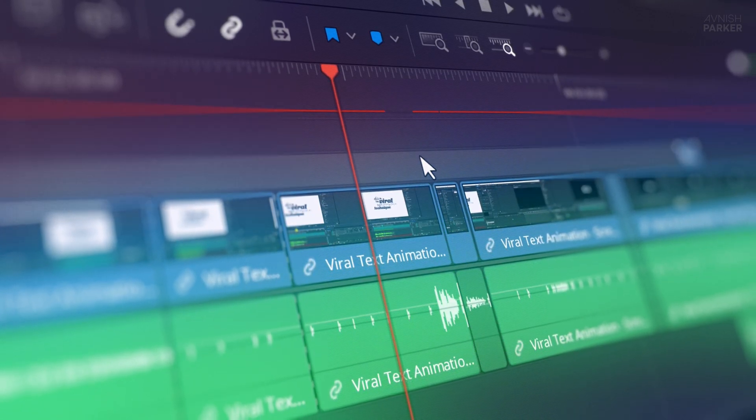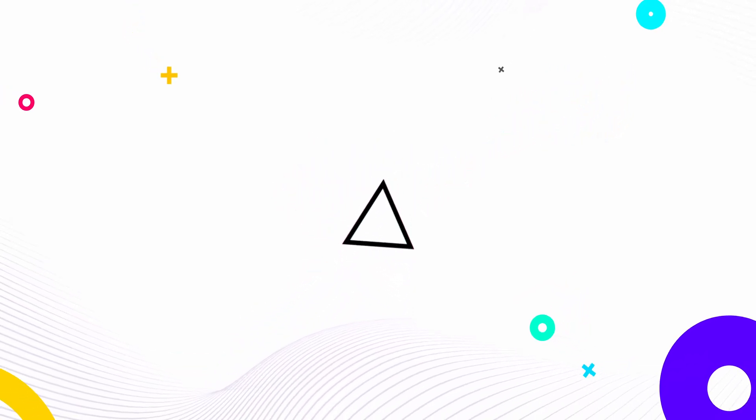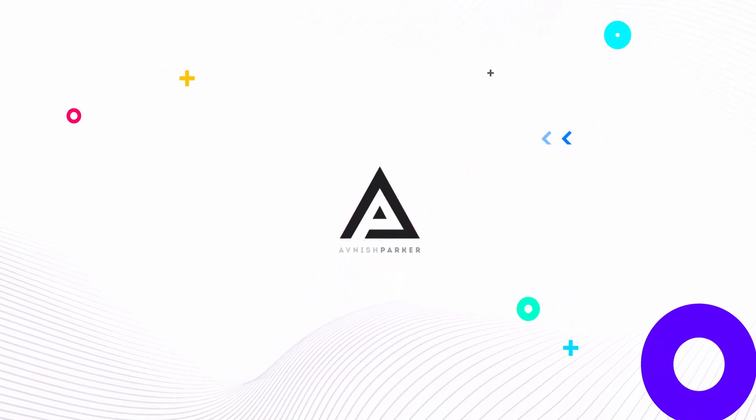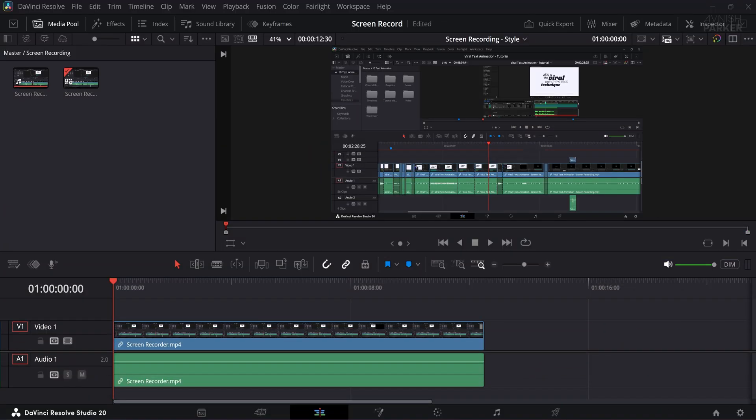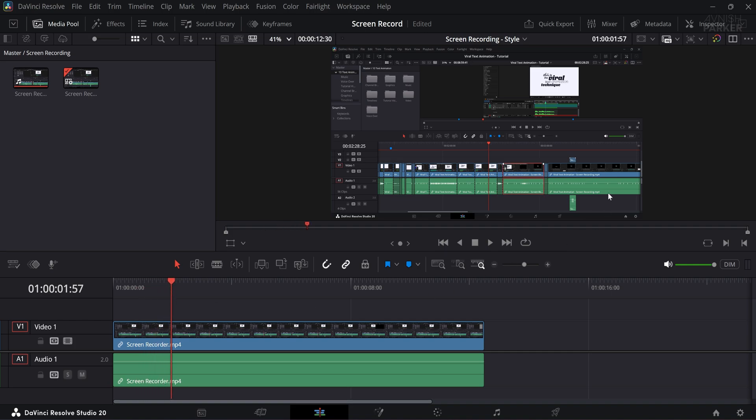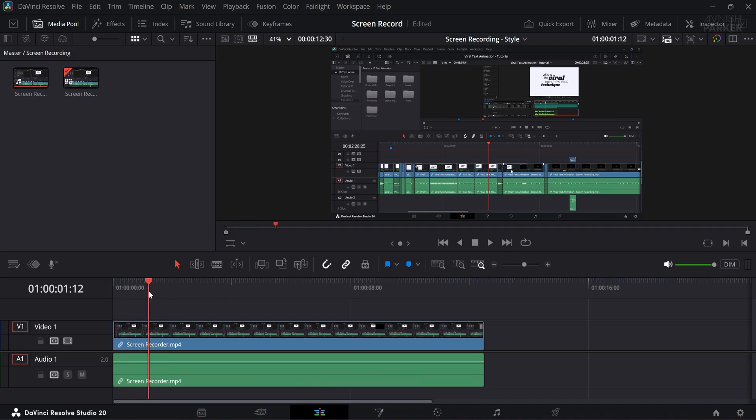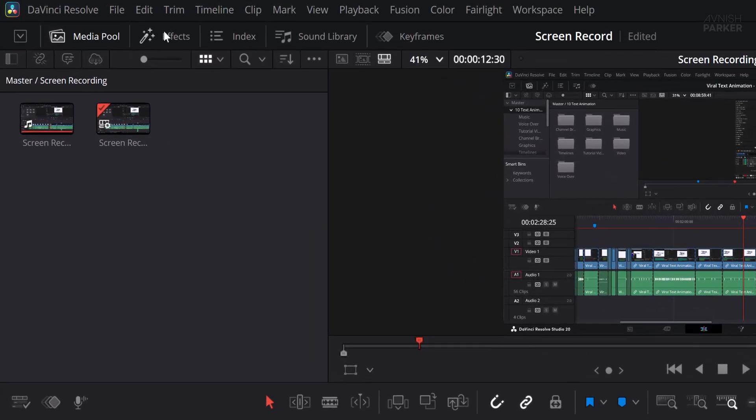Ready? Let's roll the intro. Let's get started. I'm using DaVinci Resolve Studio 20 and I have a screen recording of one of my old tutorials loaded into the timeline. The goal is to improve the presentation and give it a more professional and dynamic look.